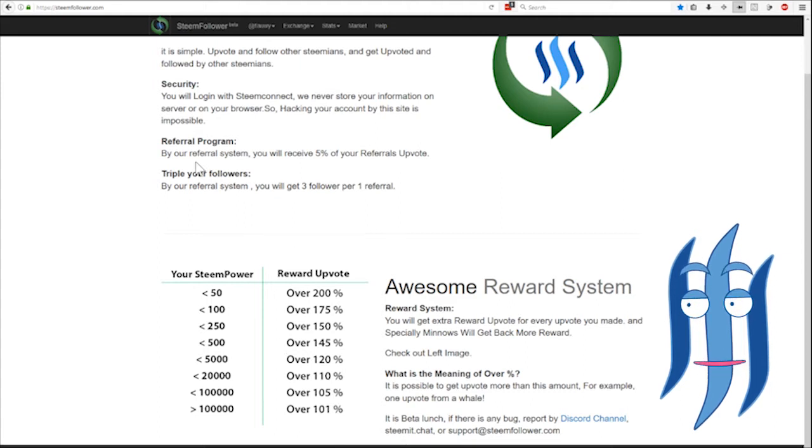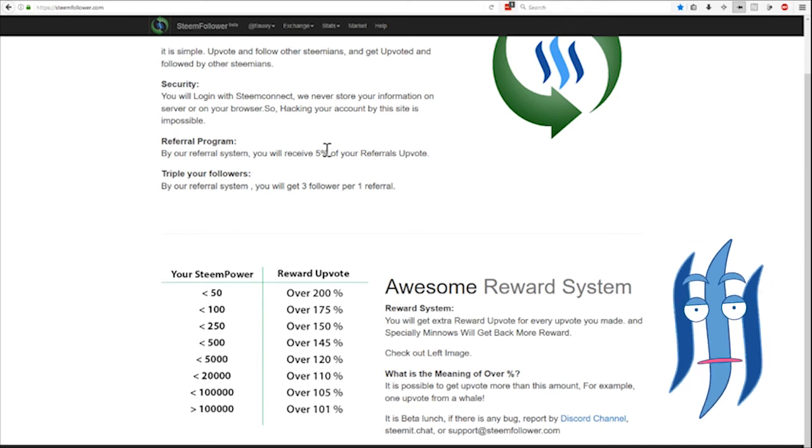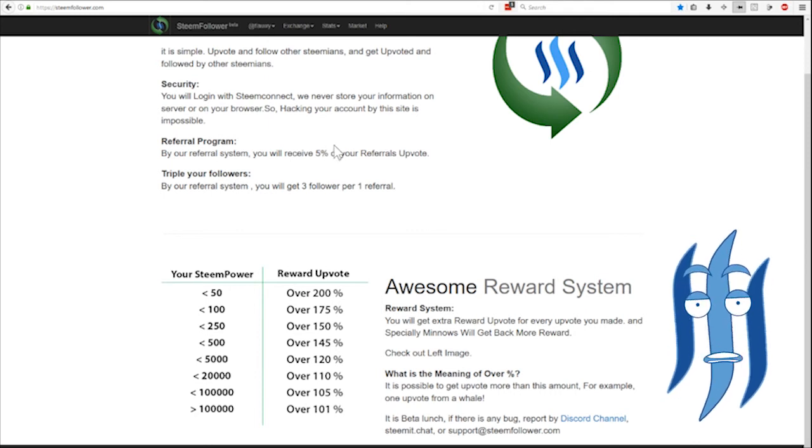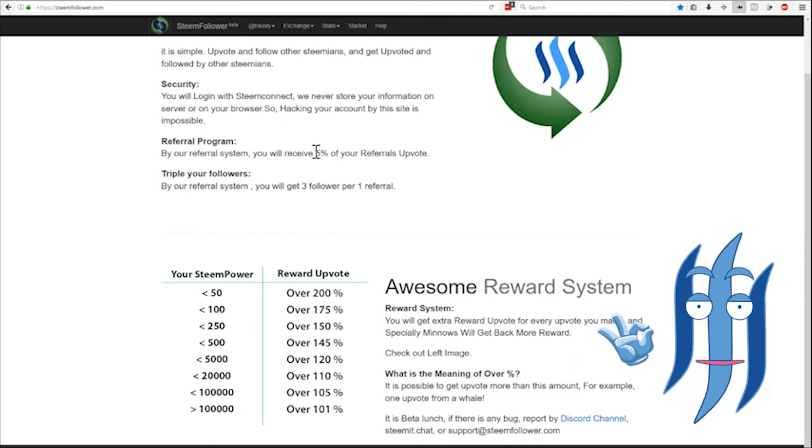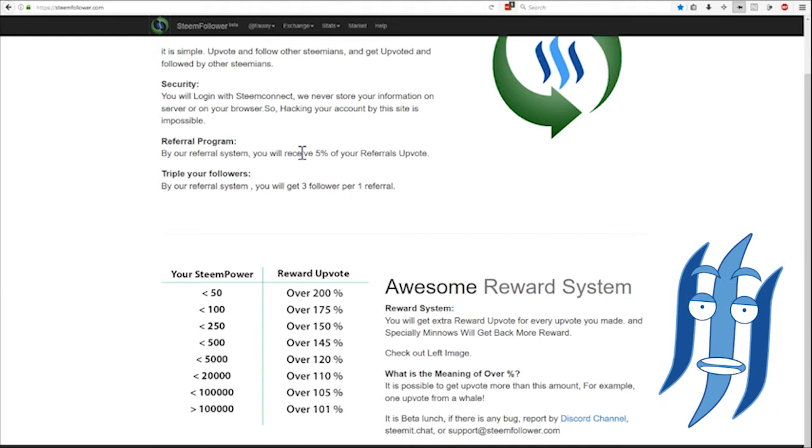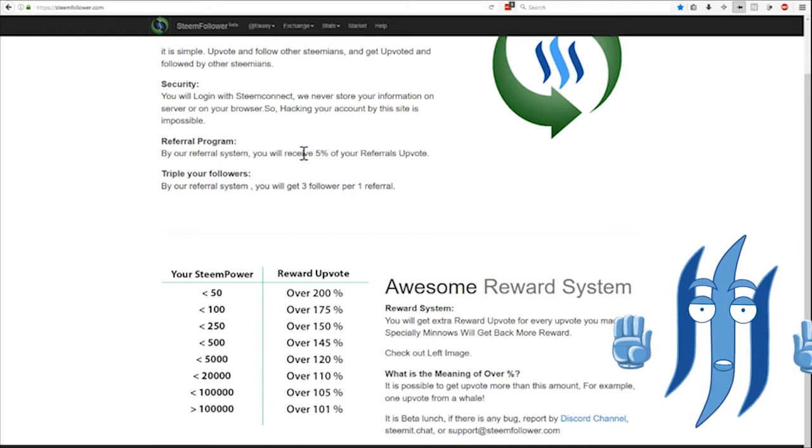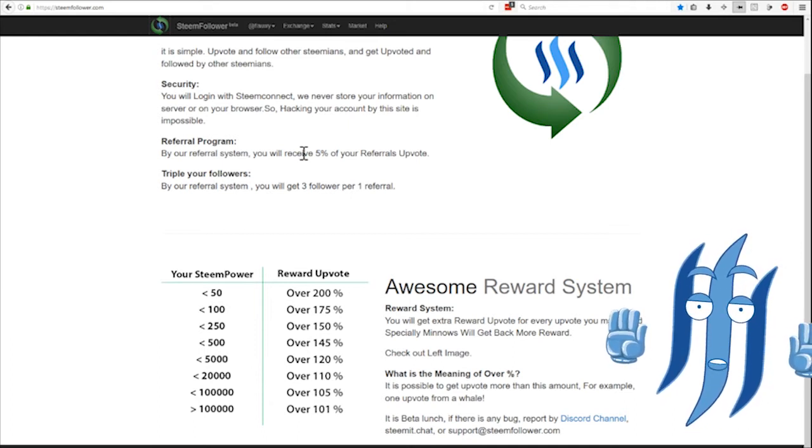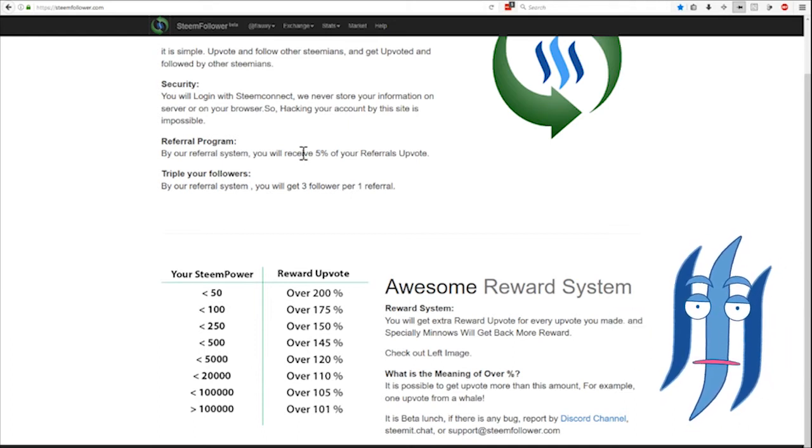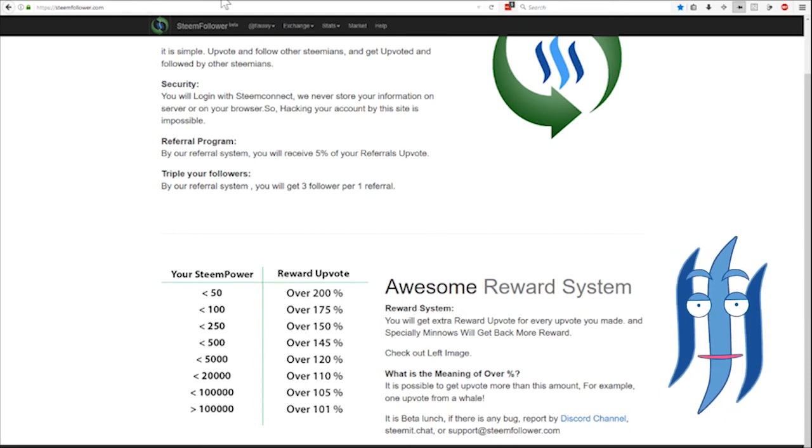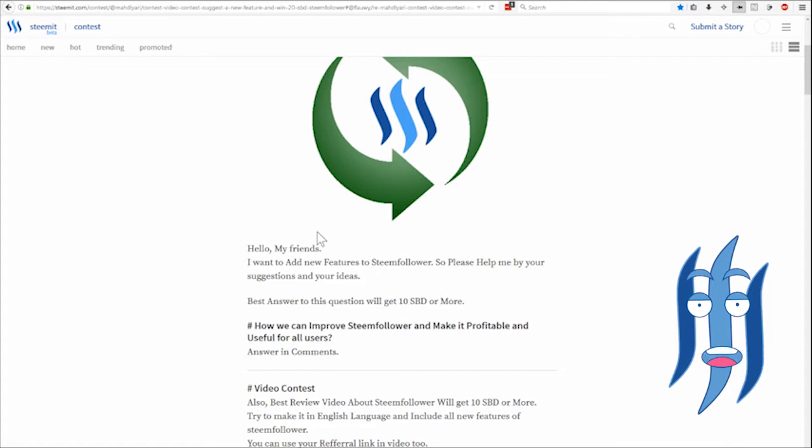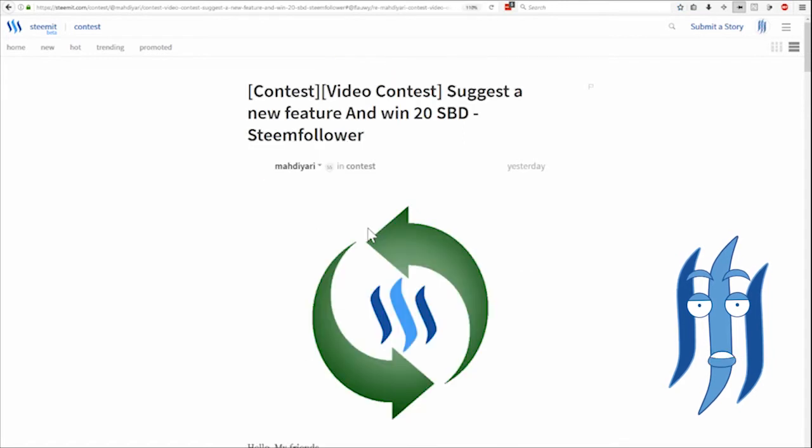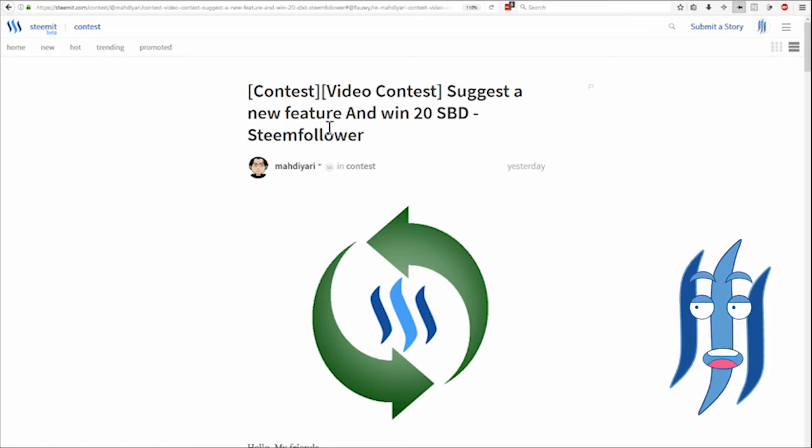They also have a referral program, so I will drop a link in the post and when you click that I will receive 5% of everything that you are generating. I think that is not taken away from you but put on top of it. I'm not sure actually. Maybe the programmer, Mardi Yardi, can clarify that in the comments below.